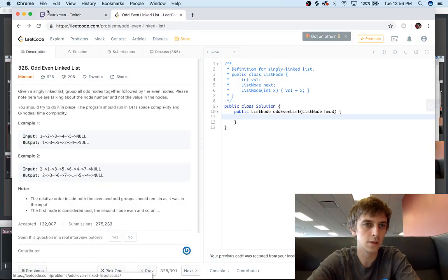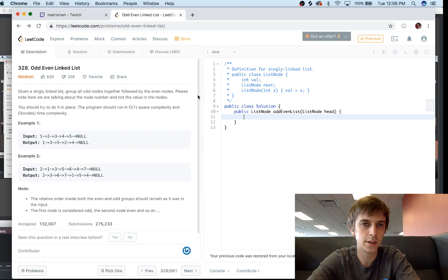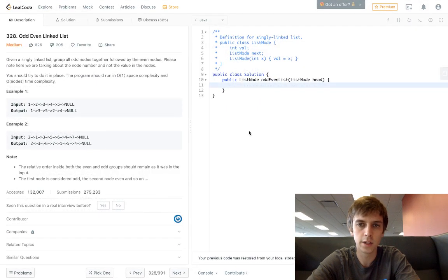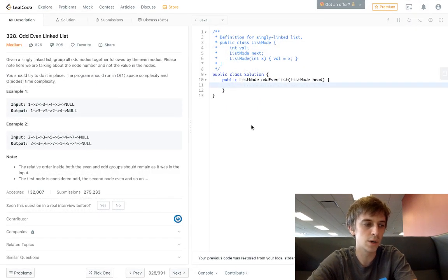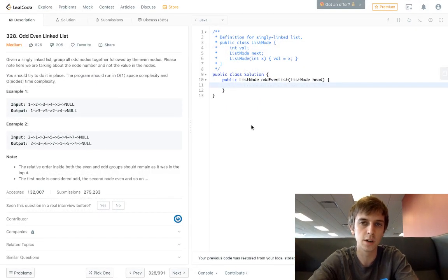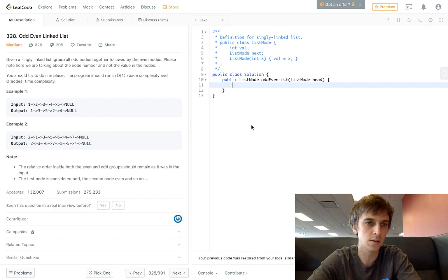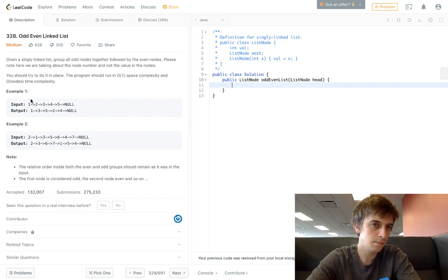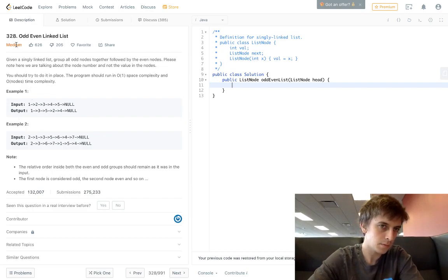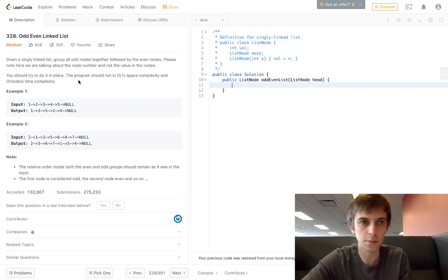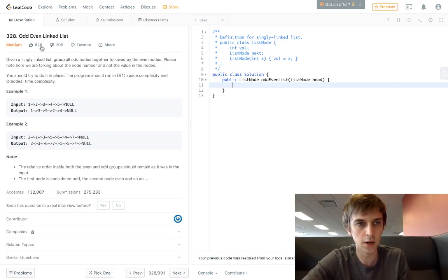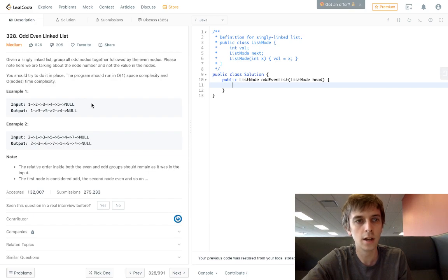Hey what's up guys it's Nick White here doing another LeetCode video. I do all the LeetCode problems so check them out if you get the chance. This one's medium, it's called Odd Even Linked List, so it's a linked list problem.